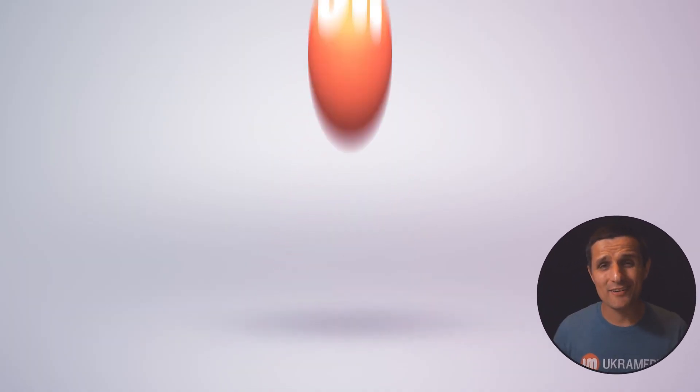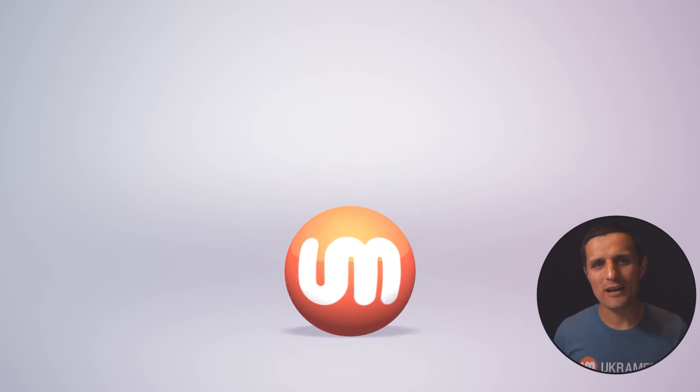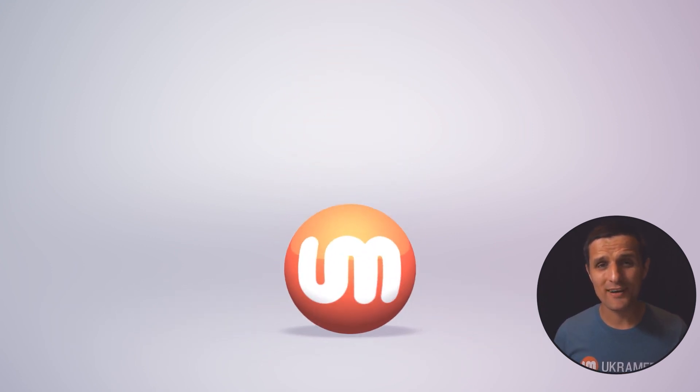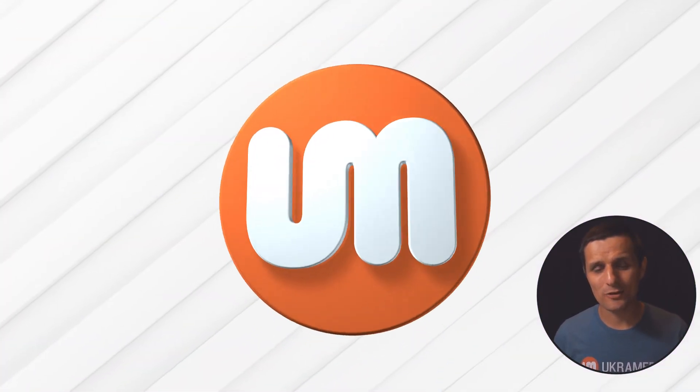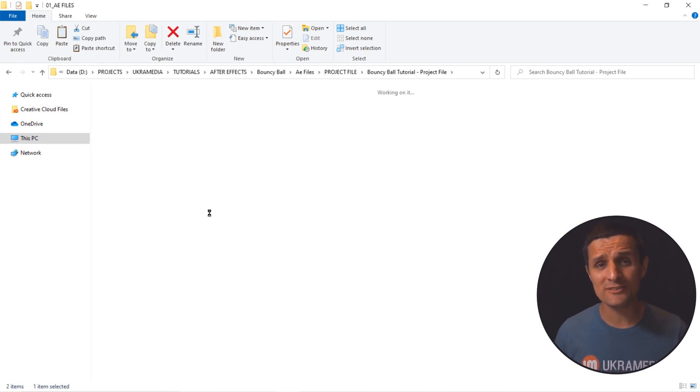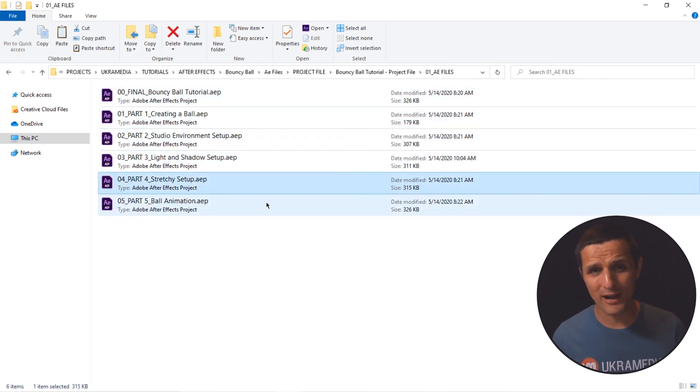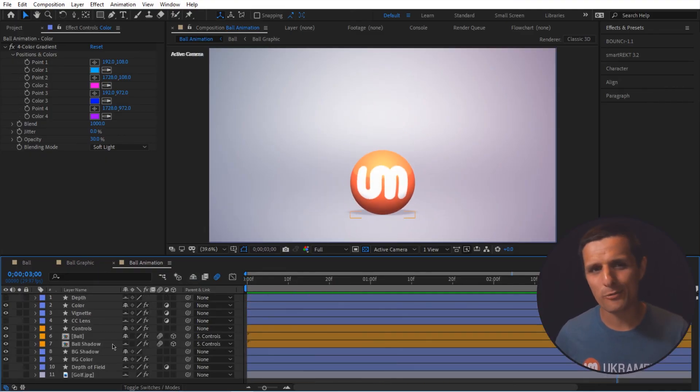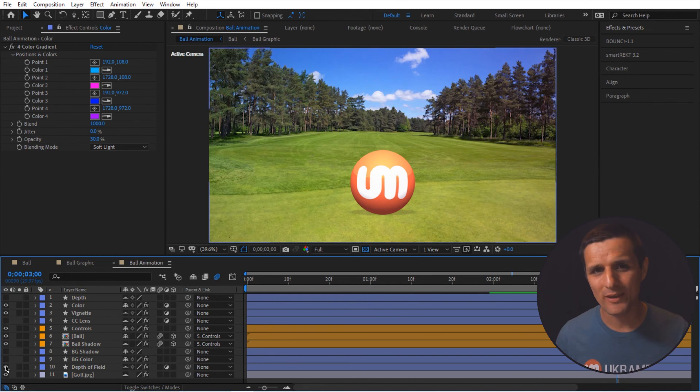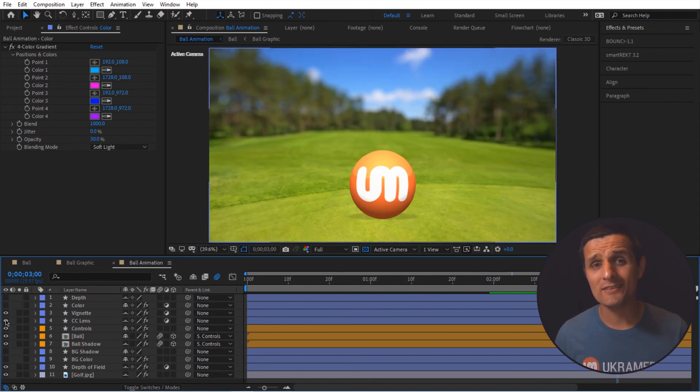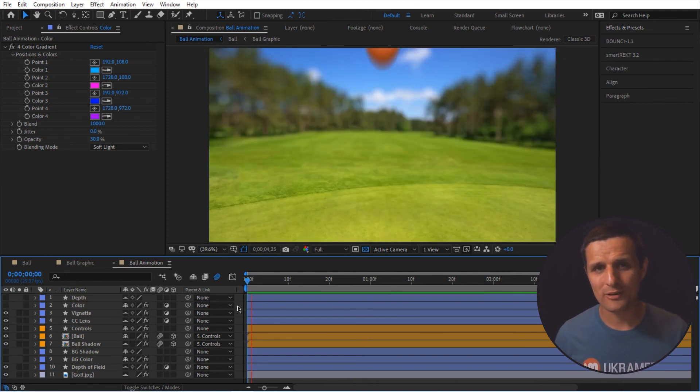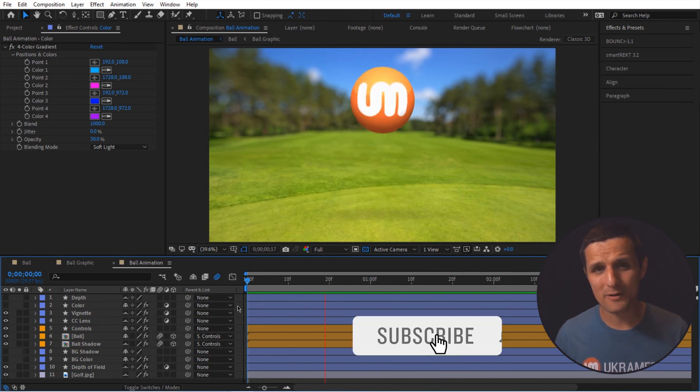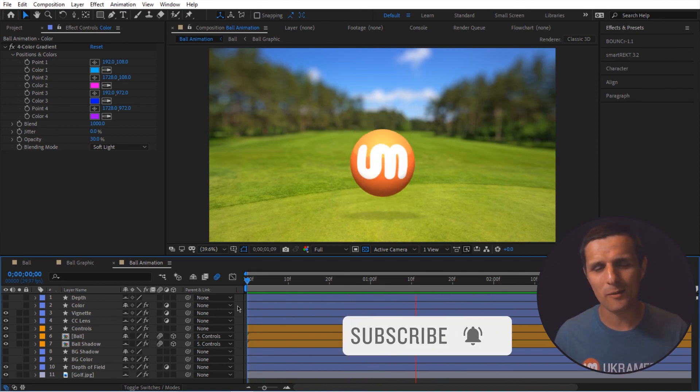All right. Well, that's the end of this tutorial. I want to thank you for watching it. And if you want to support what we do here at UkraMedia, you can do so by purchasing the project file from this tutorial for $5. This way you'll have the project file, you can open it up, you can dissect it, you can change things up, you can use it on any projects you want. It's a great learning tool and you will be supporting what we do here at UkraMedia. So we want to thank you for your support. But in the meantime, my name is Sergey Proknevsky and this is UkraMedia.com.